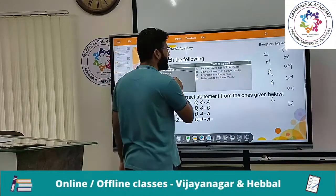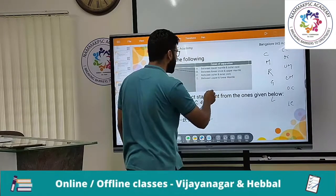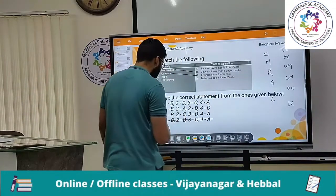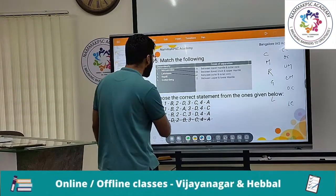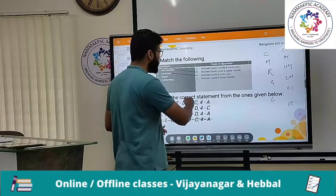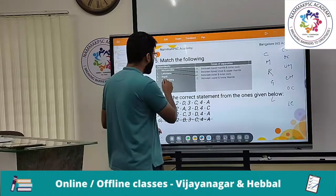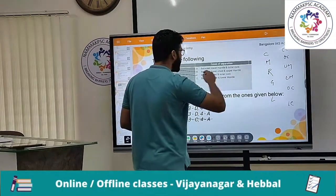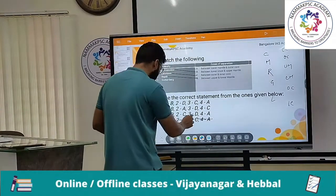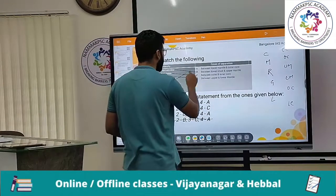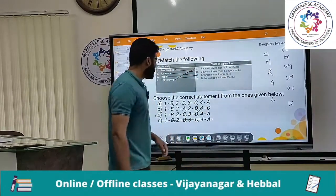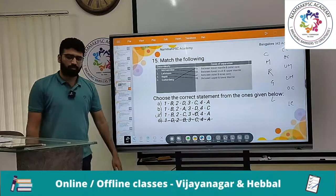Lehmann is between the outer core and inner core — so it matches C. Repetti is between upper mantle and lower mantle — so 3 matches D. Gutenberg is between the mantle and outer core — so 4 matches A. Between upper mantle and lower mantle is Repetti; between lower mantle and outer core is Gutenberg; between outer core and inner core is Lehmann. The correct option is option C.